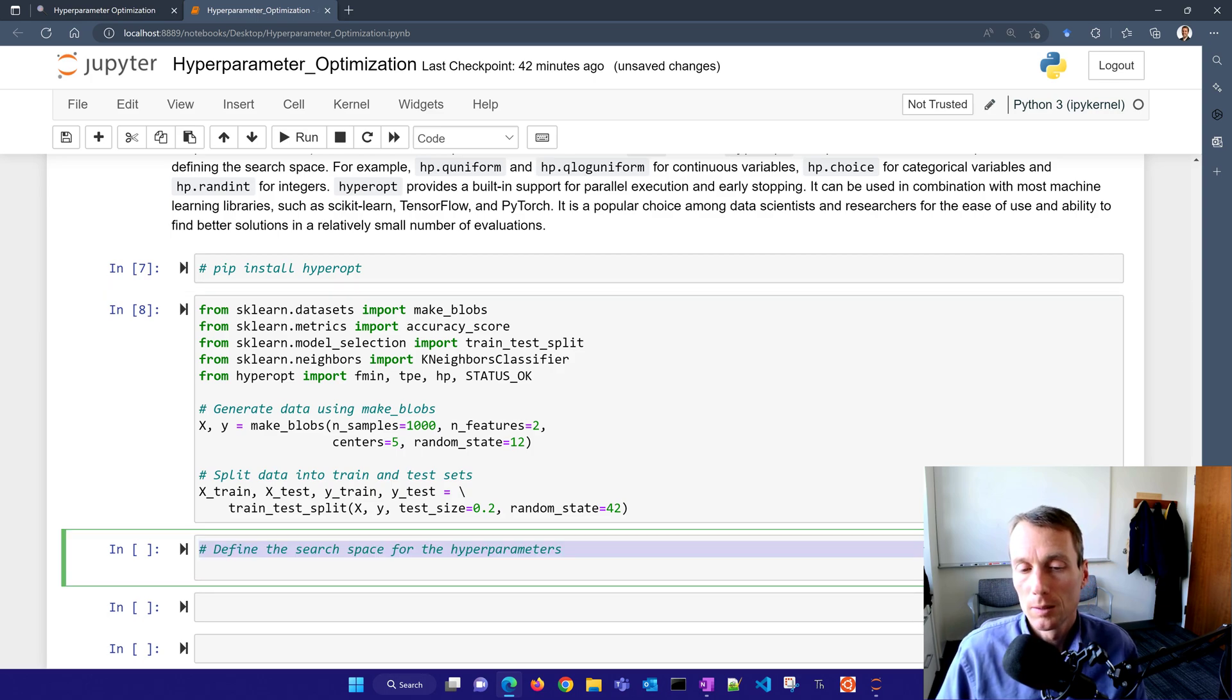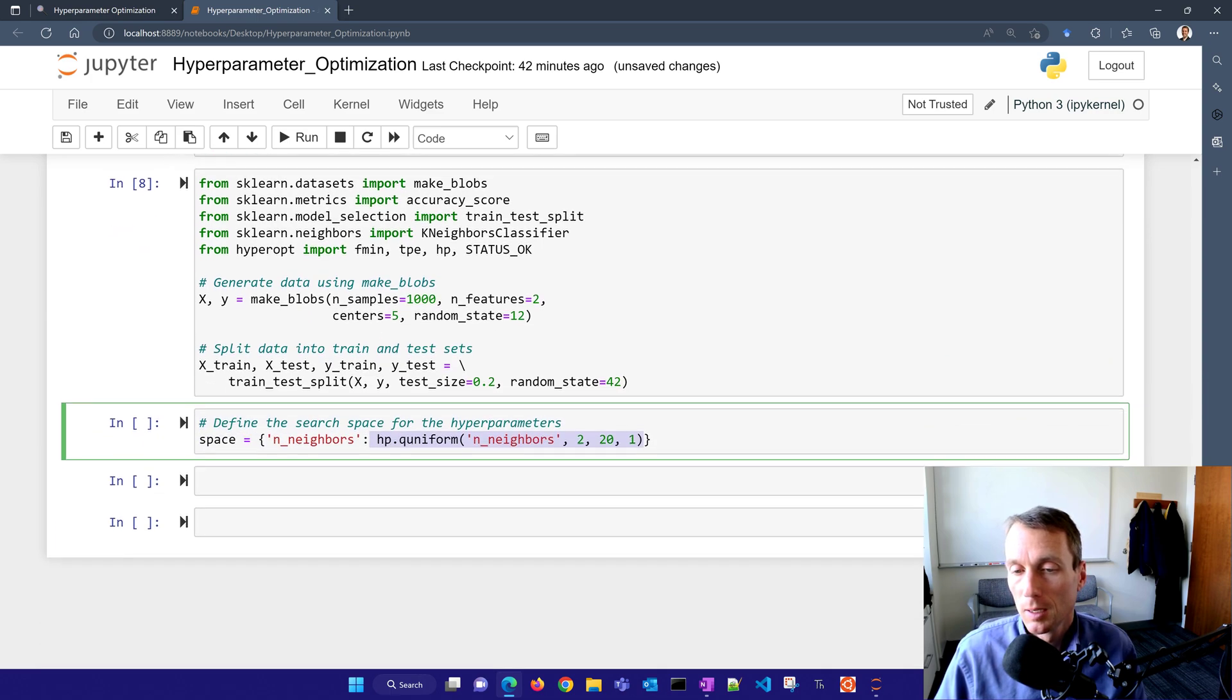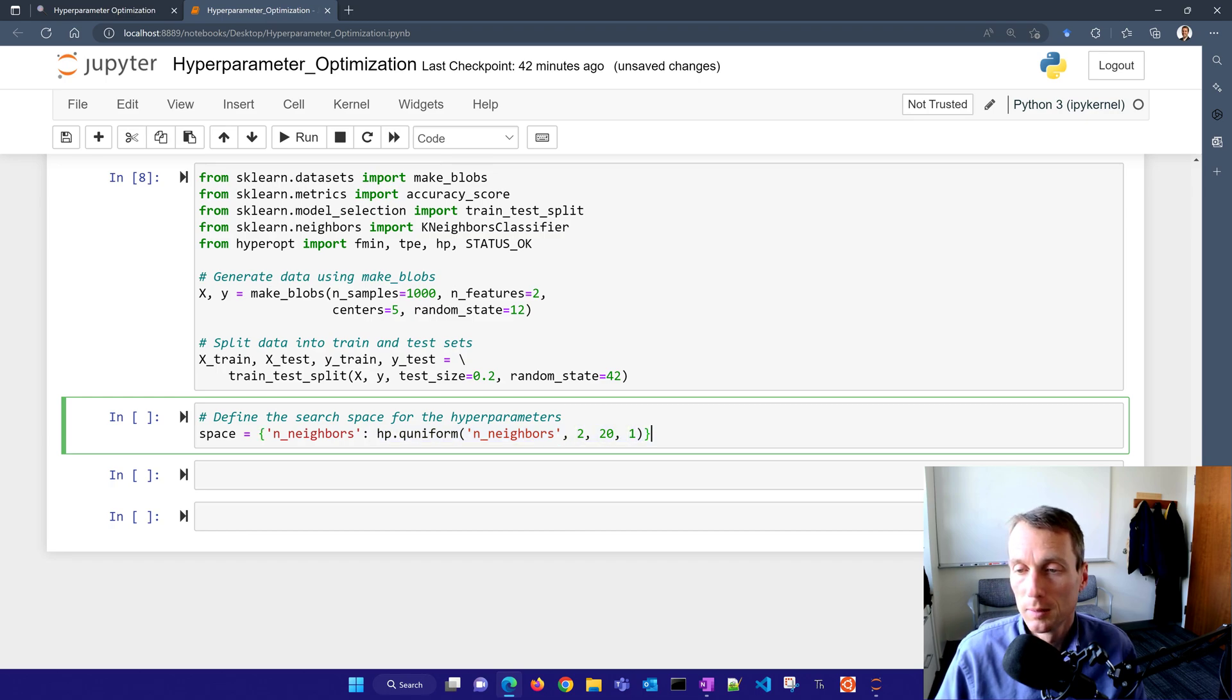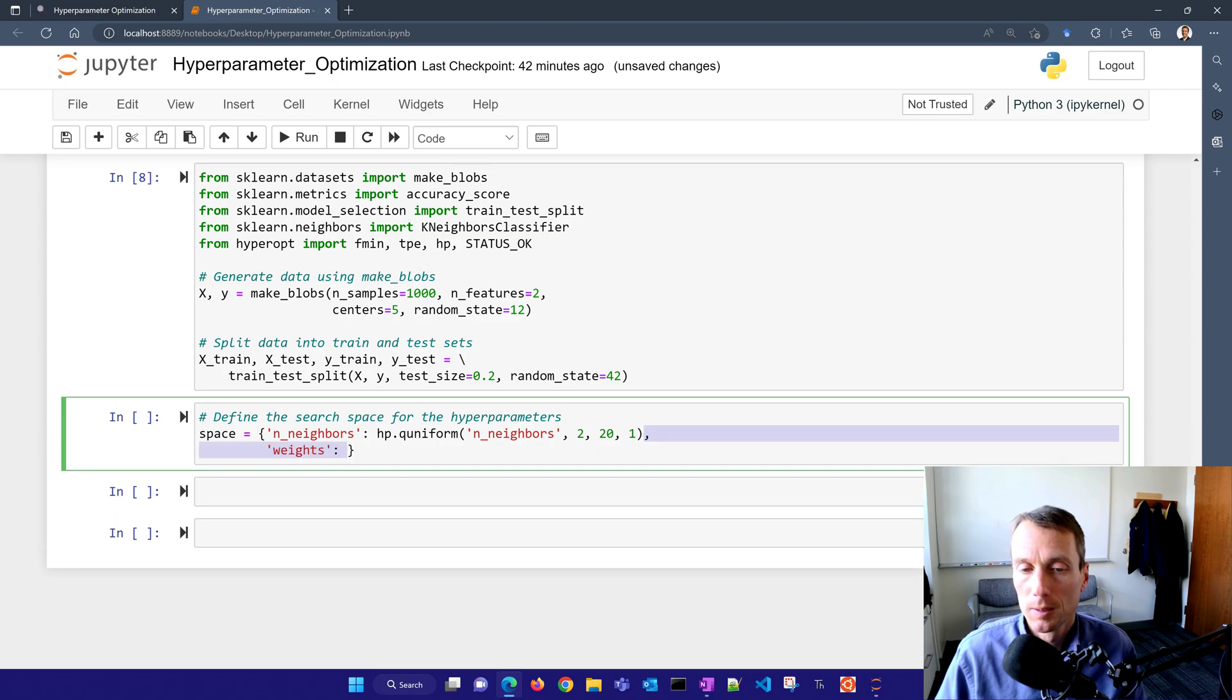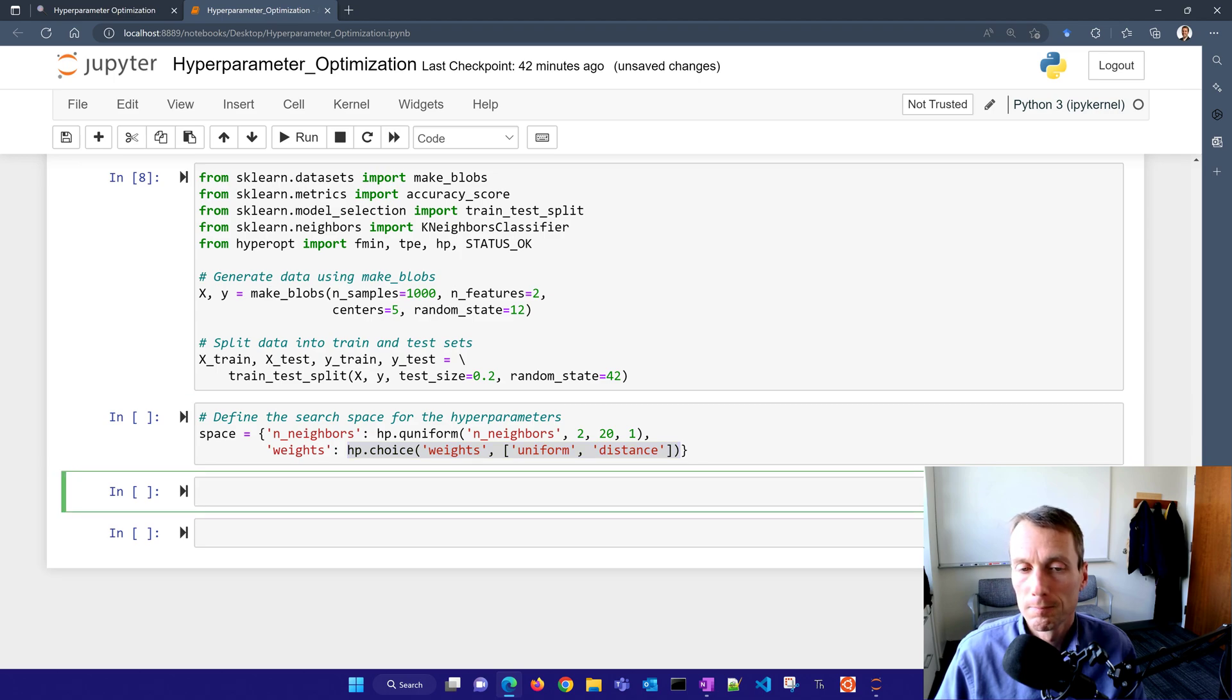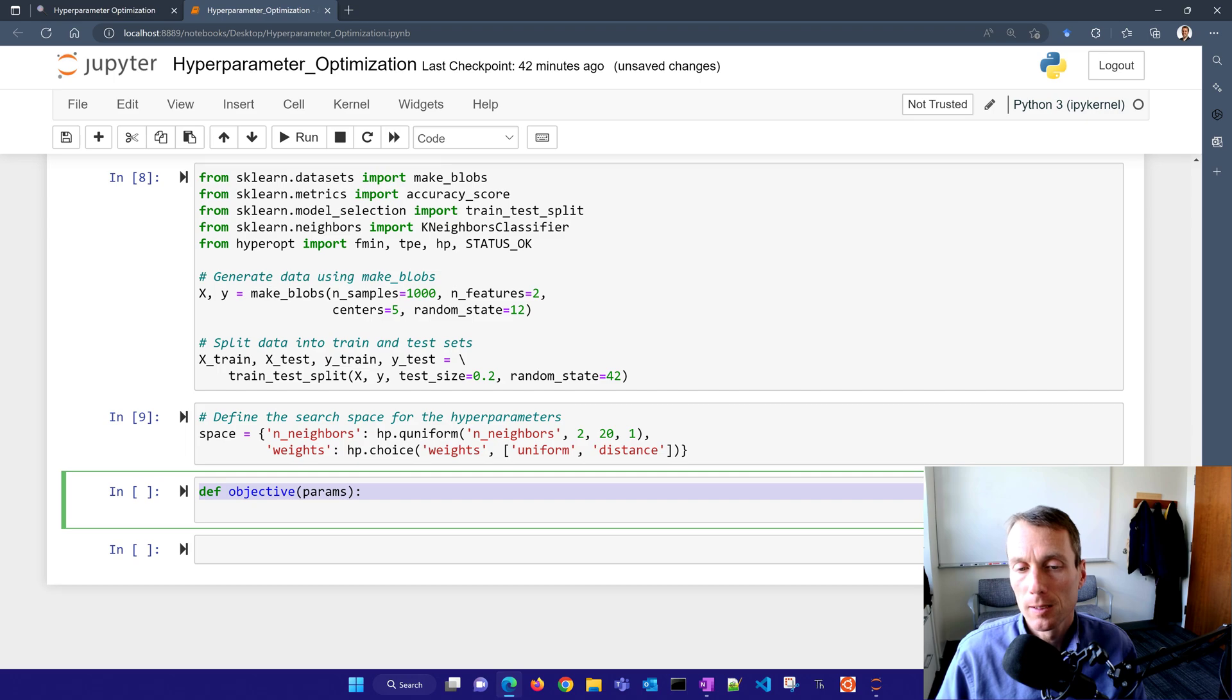I'm going to make blobs and there's my data from this random generation of two features and five centers. I have my train test split here. I'm just going to do a train and test set. Then I want to define the search space for the hyperparameters as well. This is going to be a uniform distribution between two and 20 with steps of one, so I'm going to look for those number of neighbors and then I'll have weights, so it'll be uniform or distance.